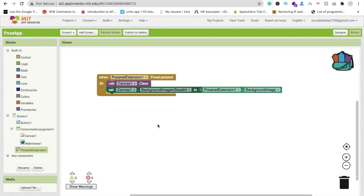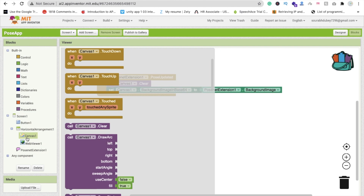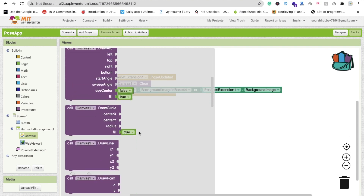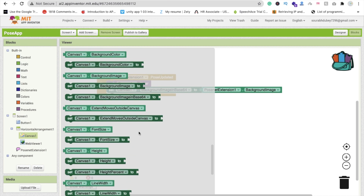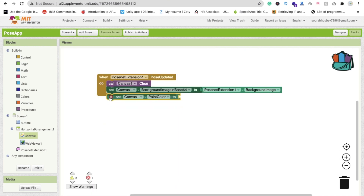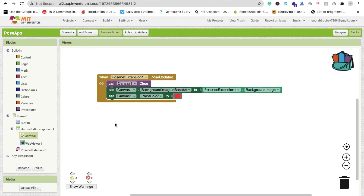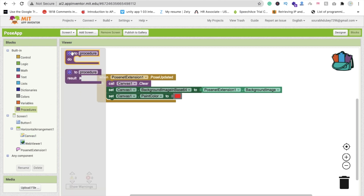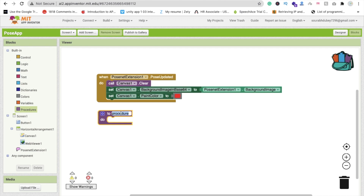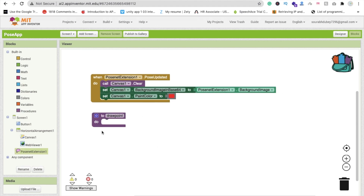Now we are using canvas color. We have to point out the eye and nose and everything, so we are using color to point them. Find 'set Canvas dot PaintColor' and set the paint color to red — you can choose any other color, no matter. Now I'm going to make a procedure. Click on Procedures and rename it to 'DrawPoint.'